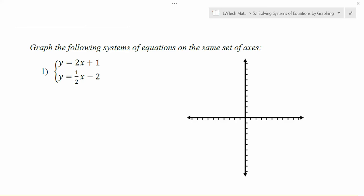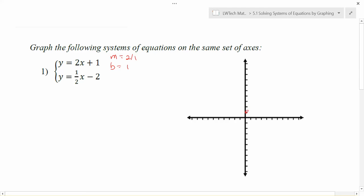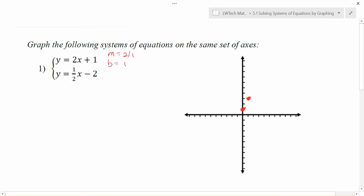In problem number one, both of these are just linear equations, so we just graph them one at a time. For the first graph, we want to identify the slope and the y-intercept. The slope is 2 — think of it as a fraction 2 over 1. My y-intercept is 1. So I can go up one point, put a dot, and then use my slope, rise over run, to go up another two points and put another dot. At this point, you'd like to go ahead and sketch in a line. If you have a ruler, that's a really nice thing to use to make your graphs a little bit more precise.